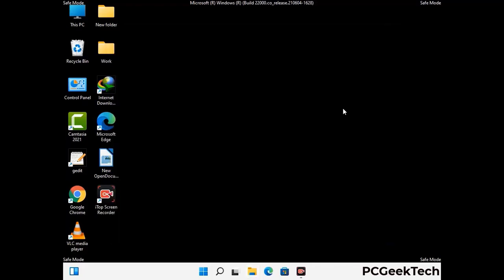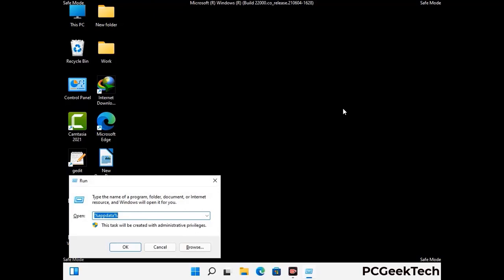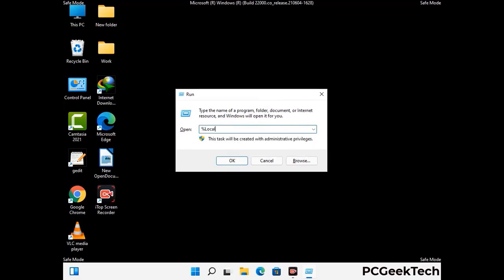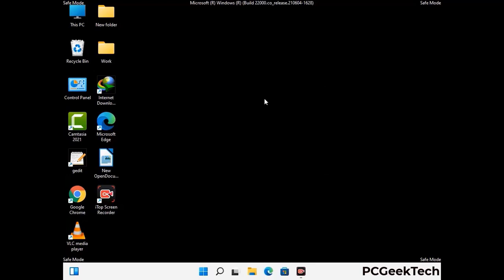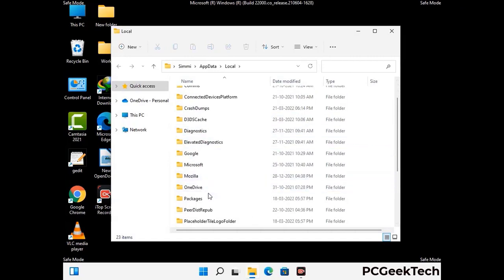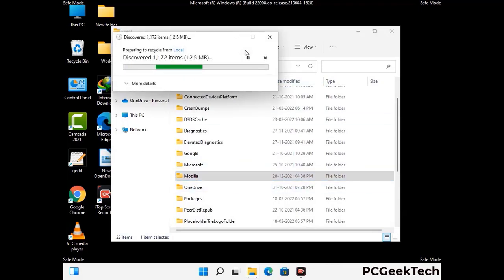Again press Windows and R buttons together to open the run box. Now type in %localappdata% and press Enter. Find and remove any suspicious files or folders related to the virus. Also look for any files created at the time the virus attacked your PC. Be careful and don't remove any important folder.